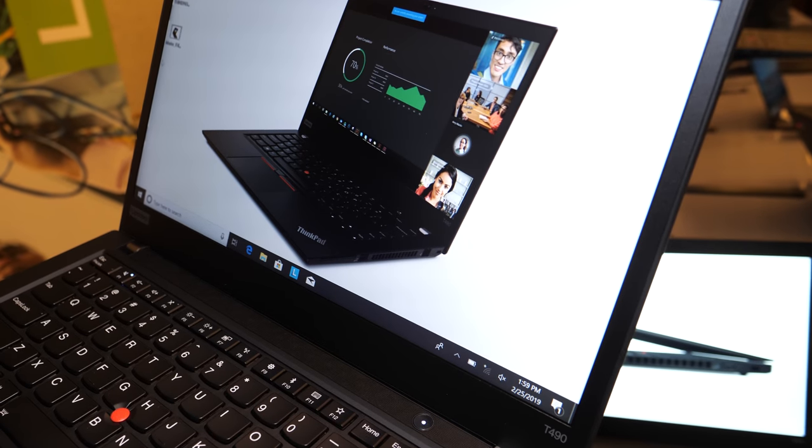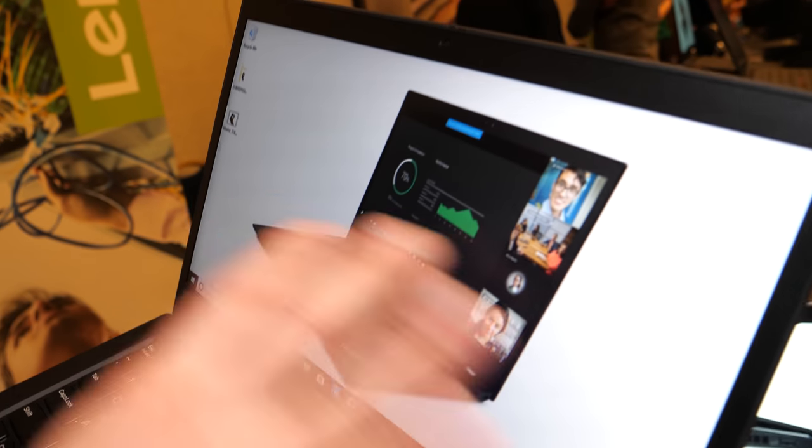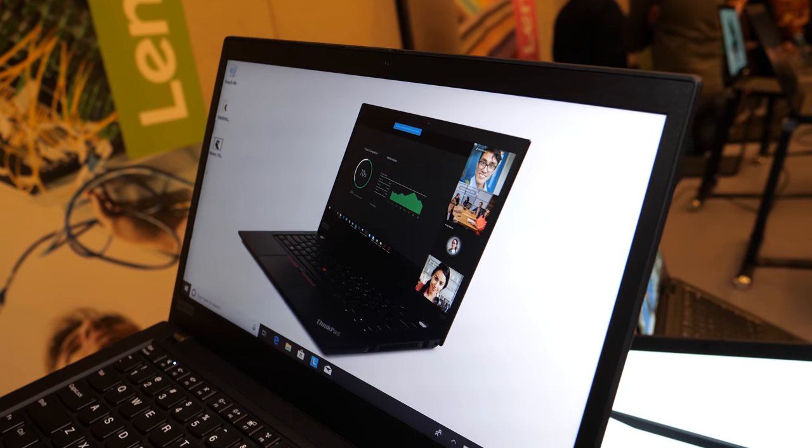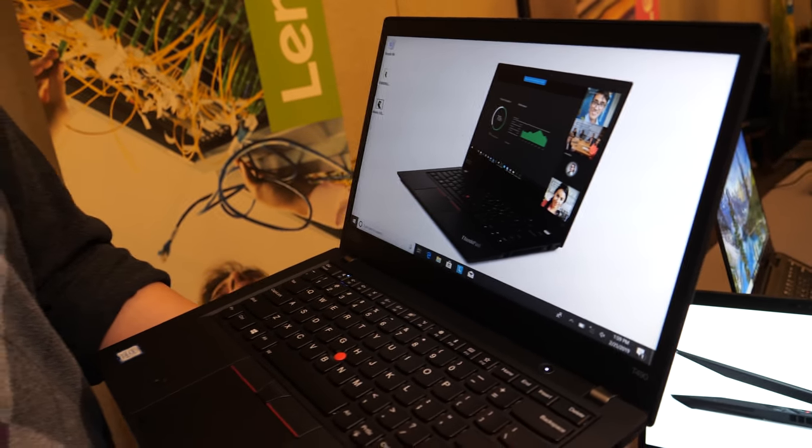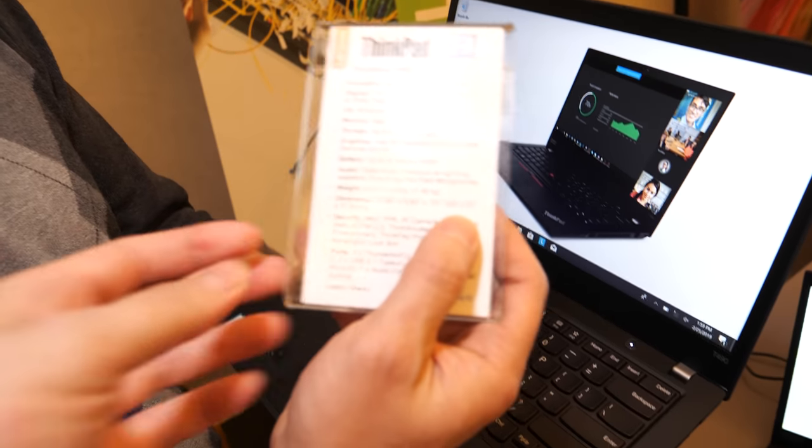On the display panel, we're going to offer it with multiple options all the way up to a 4K WQHD 500 nit display panel.